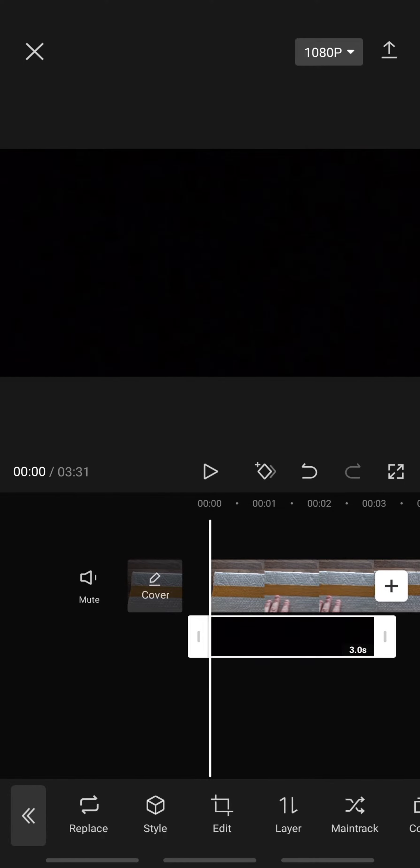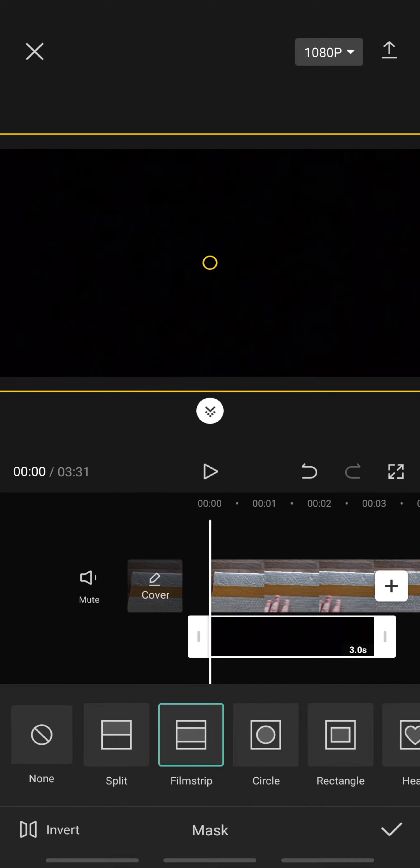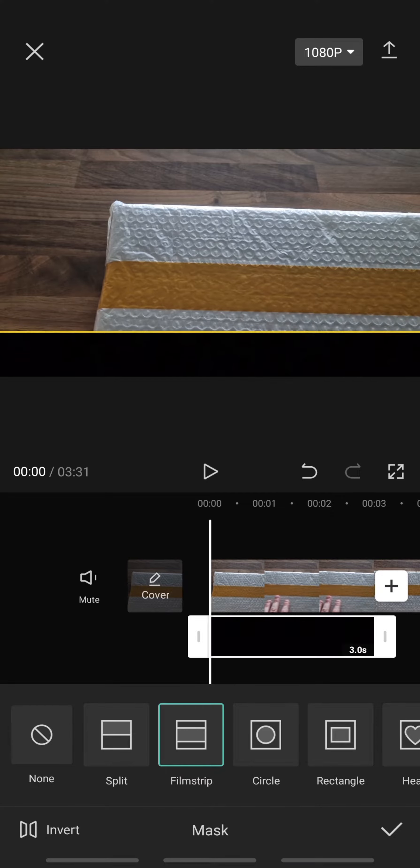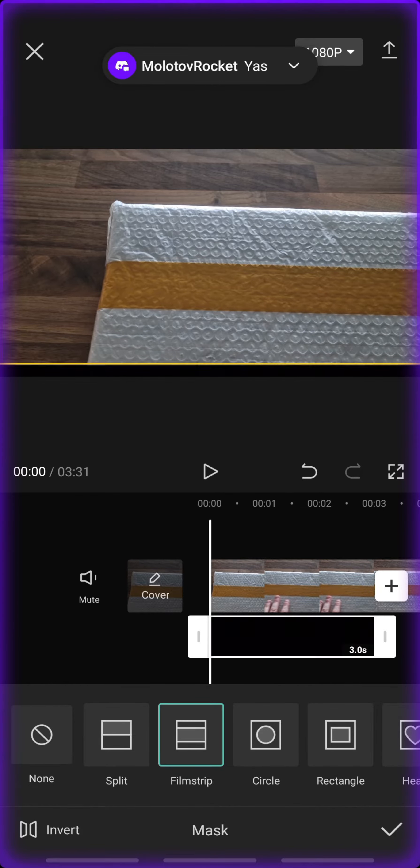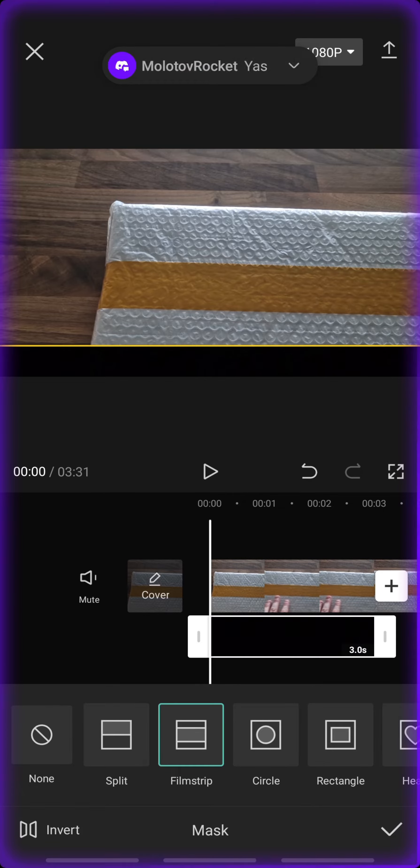You're then going to look for a mask and you want to press film strip. Now, once you've done this, you grab the black borders and you bring them to the size that you want.